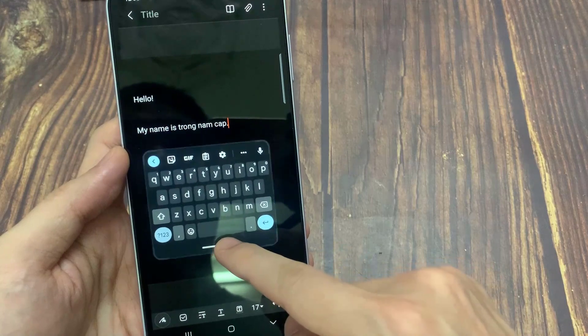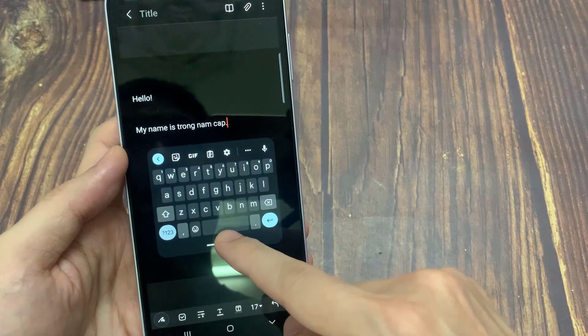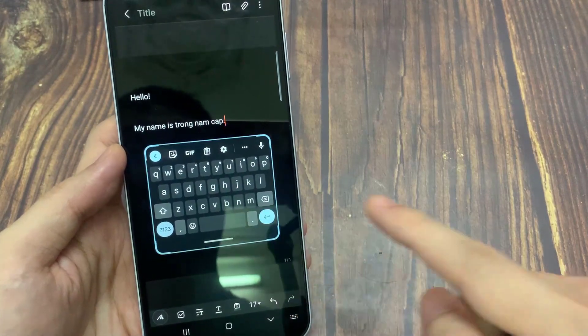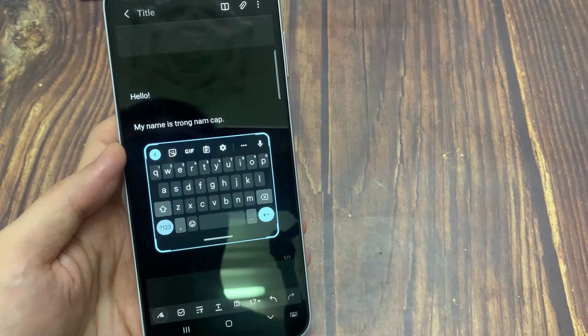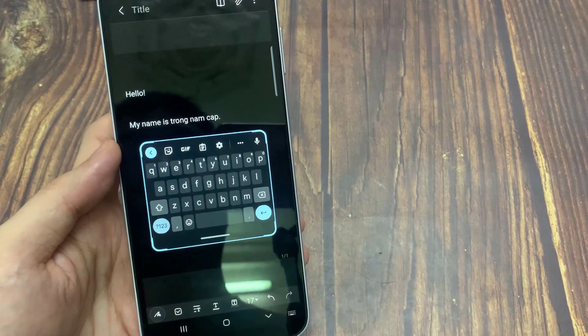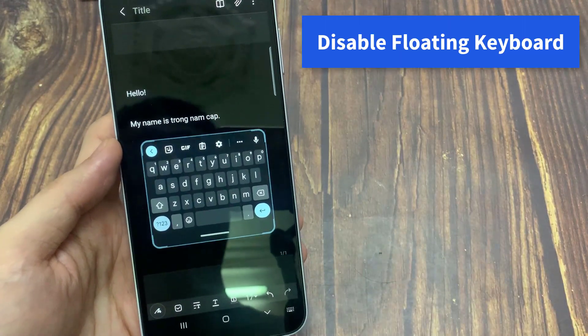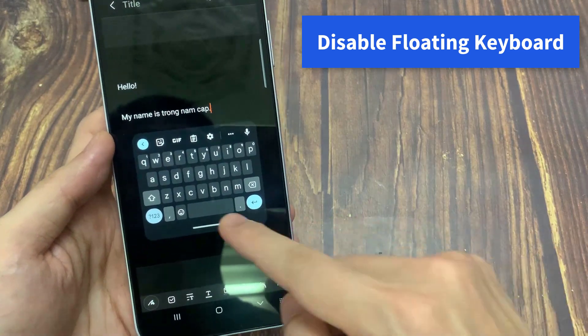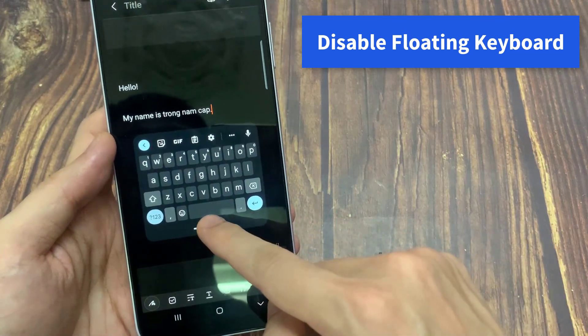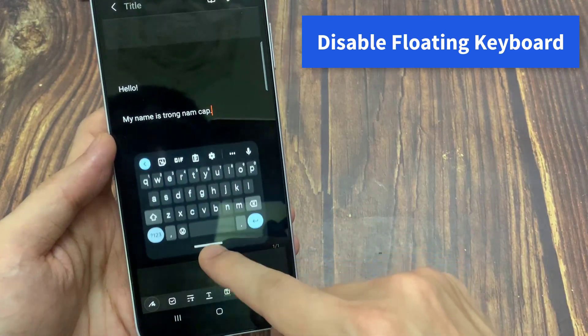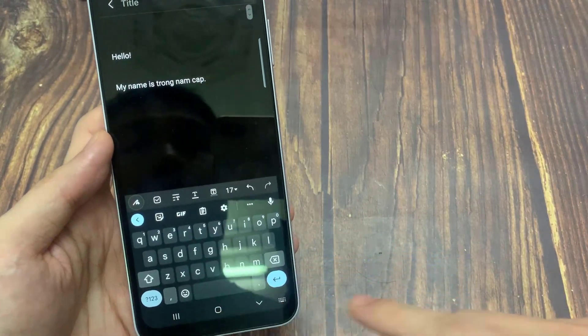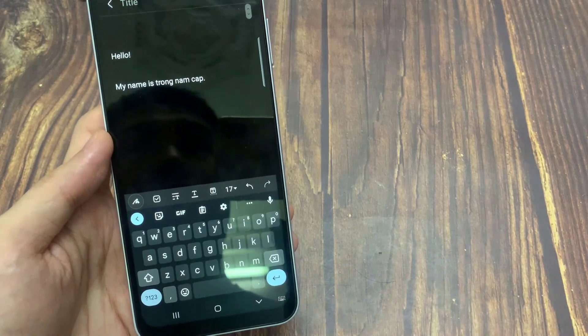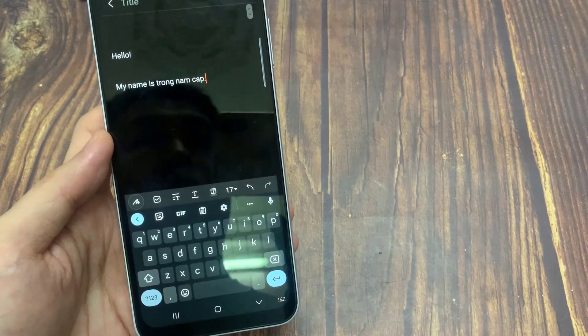Once you enable the floating feature, every time you use the keyboard it will be floating. If you want to disable the floating keyboard, just tap and hold the four-way arrow icon and drag the keyboard to the bottom of the screen.